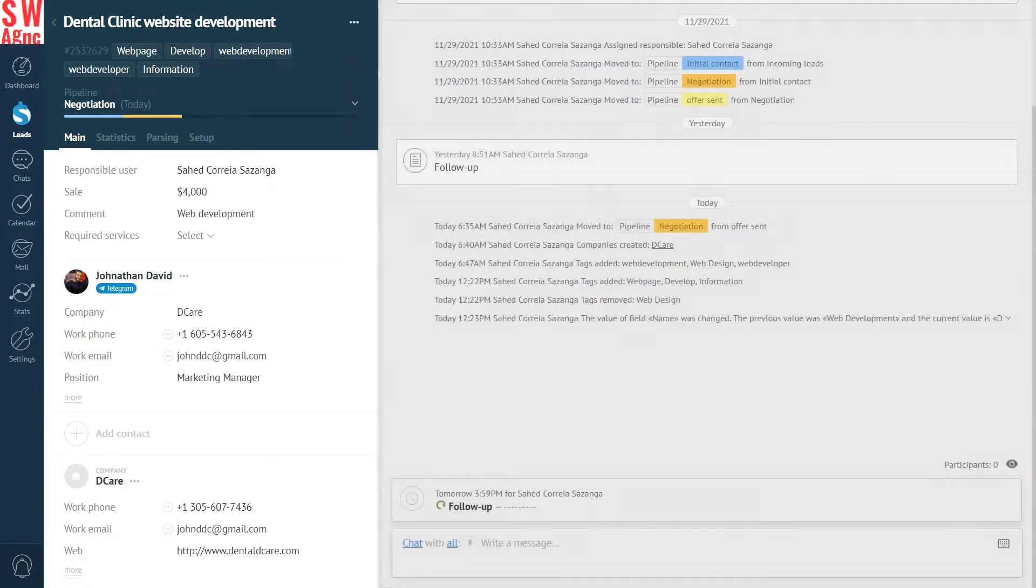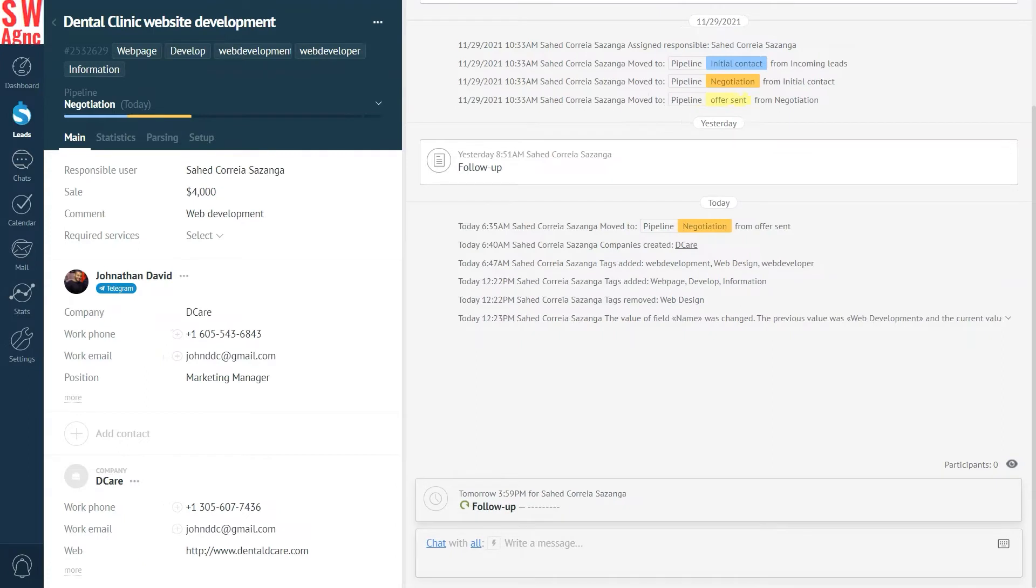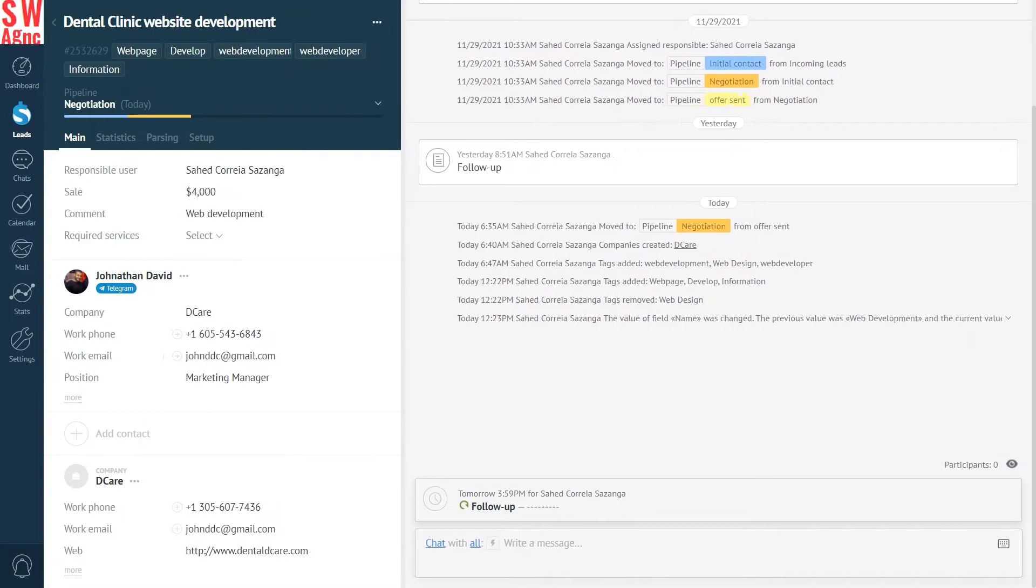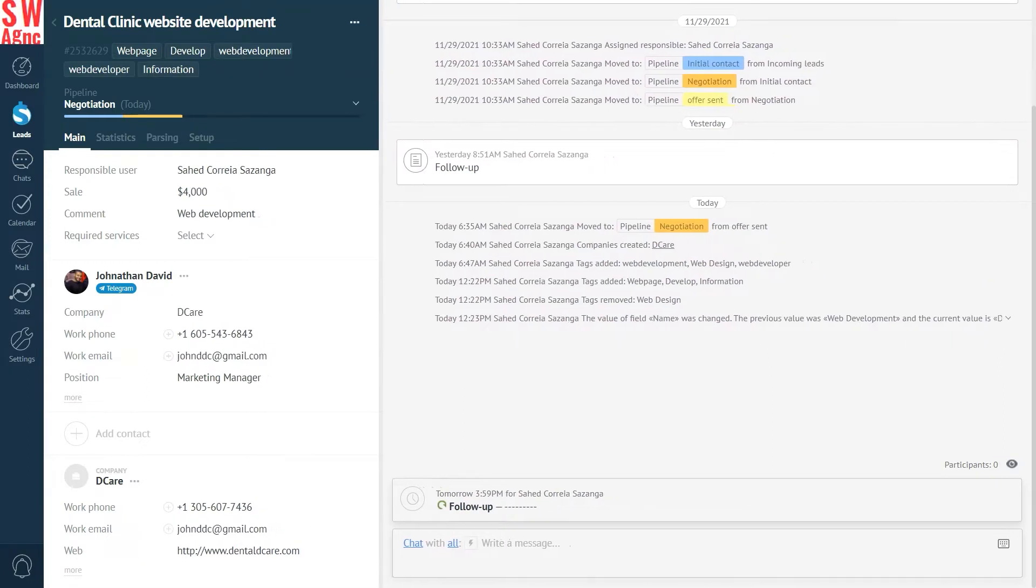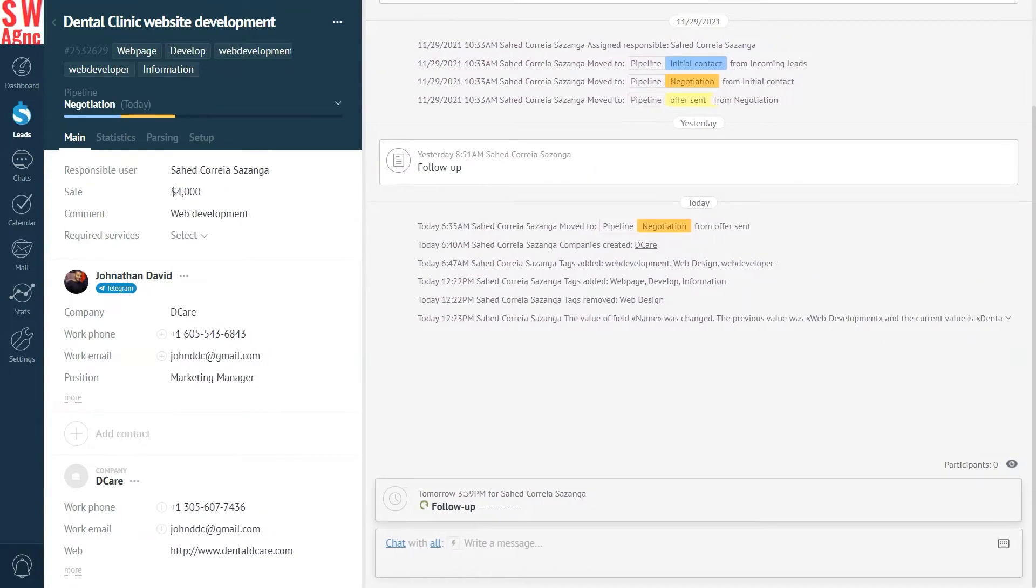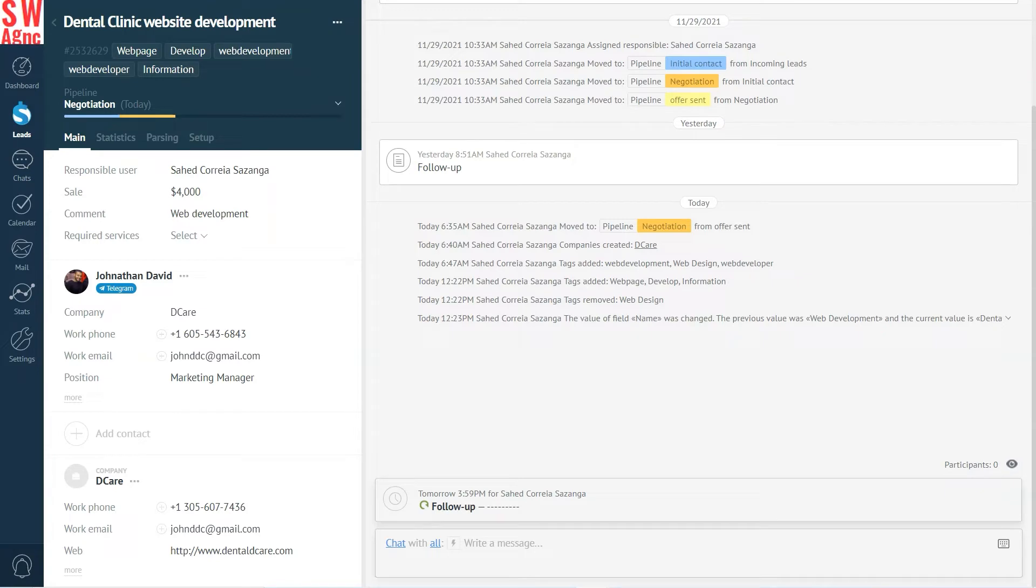In case you want to adjust the interface borders, just pull. Place the cursor on the line dividing the areas and pull in the direction you want. By default, a lead card has a number of standard fields. Good thing is, you can also create your own, and a lot of them. Let me show you how.